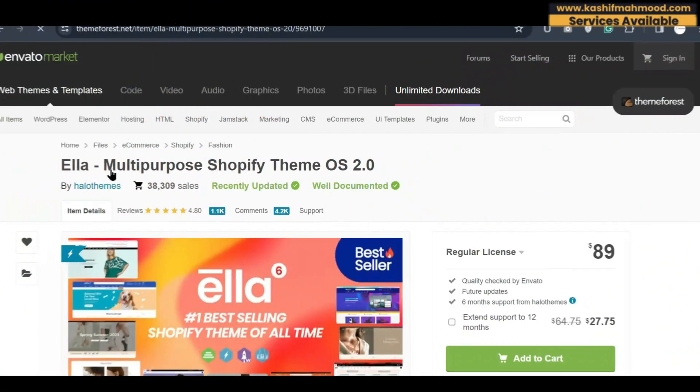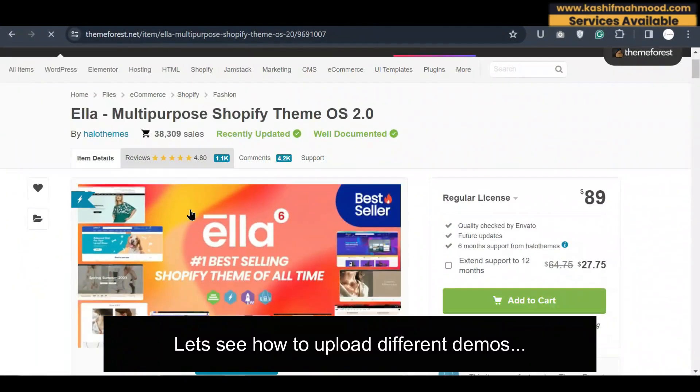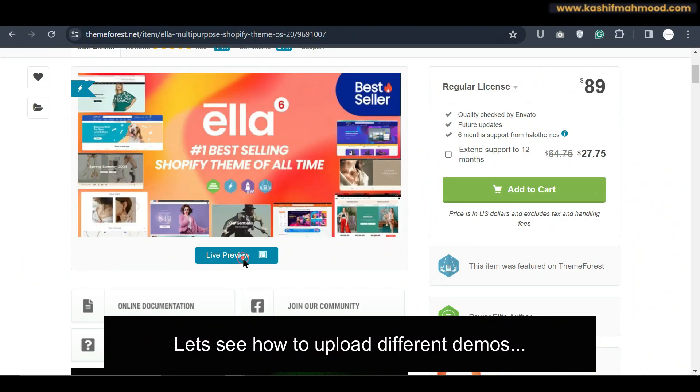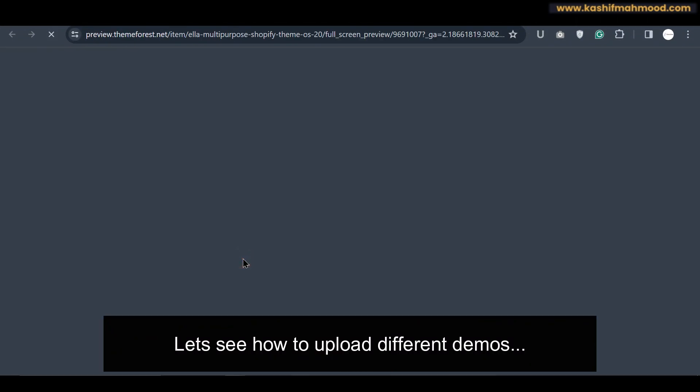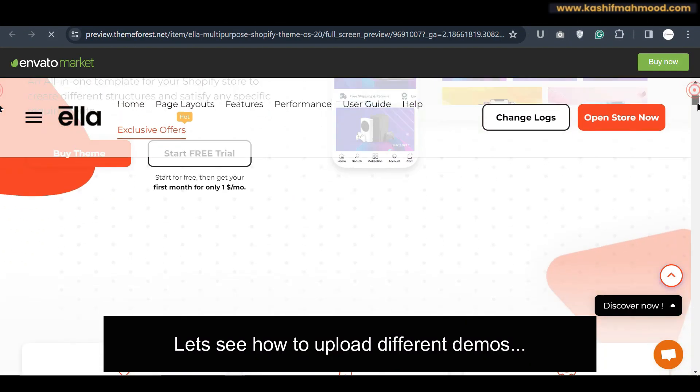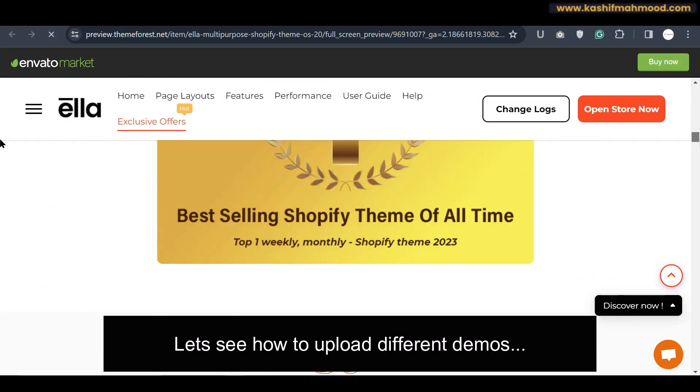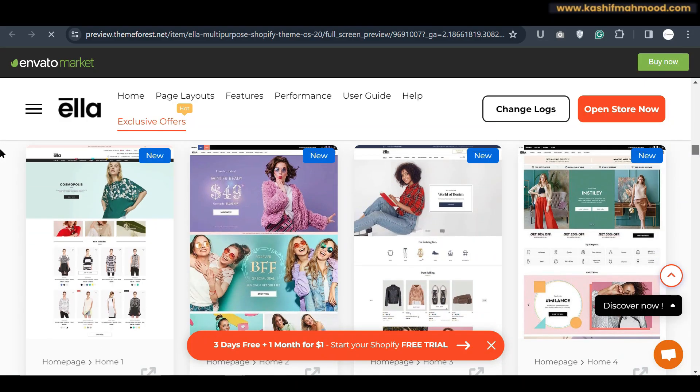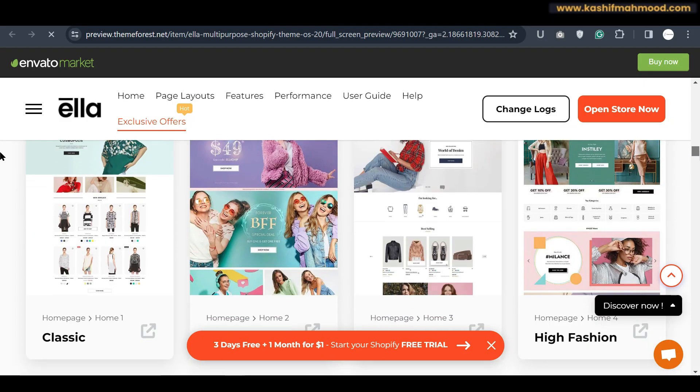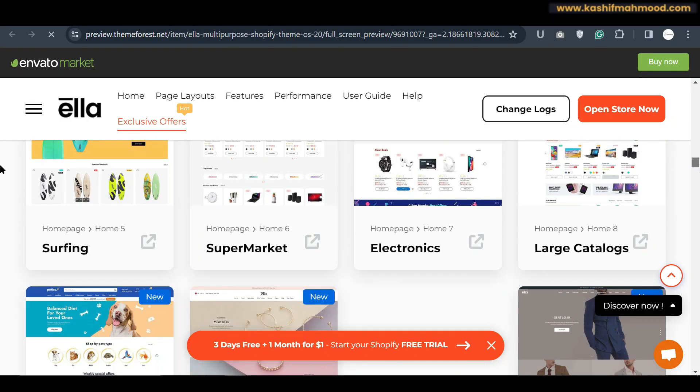So now let's go to our computer screen and see the available demos we have. Click on Live Preview. Here if we scroll down you can see there are different demos over here.